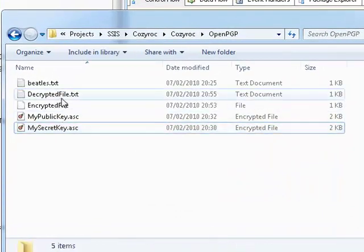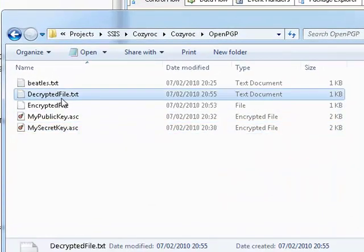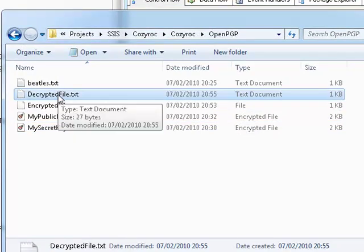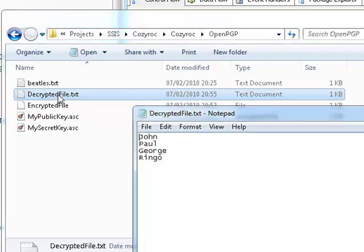And sure enough, we have a new file called decryptedfile.txt. Let's open it up. You won't be surprised to see that the contents are exactly the same as beetles.txt that we started with earlier. So there you go. That's a very simple demo of using CozyRoc's OpenPGP task to encrypt a file using a public key, then decrypt it afterwards using the matching secret key for that public key. I hope that was useful and I hope the OpenPGP task will prove useful to you in the future.